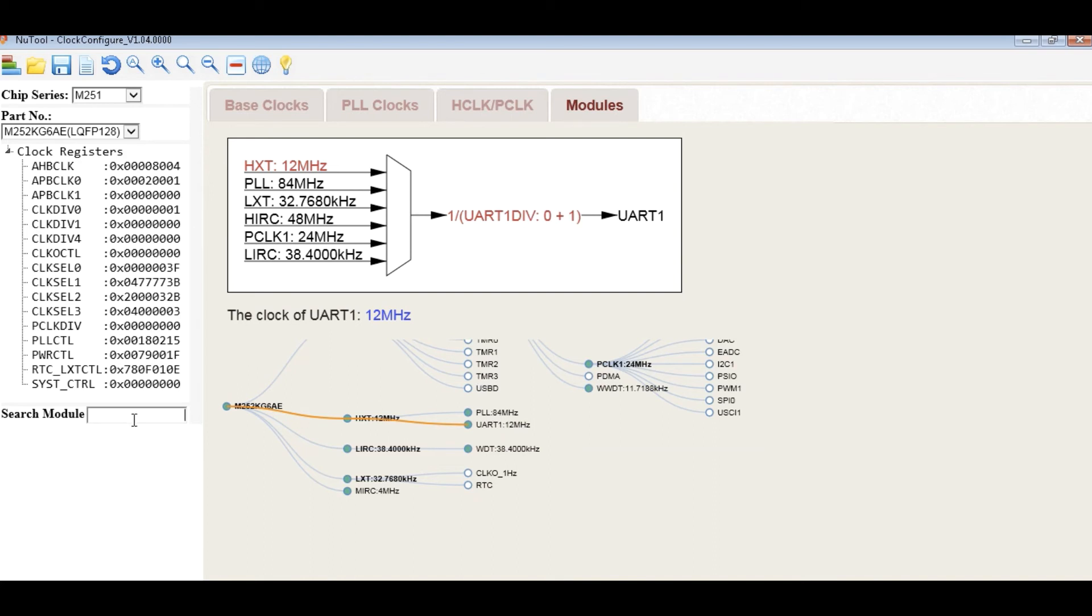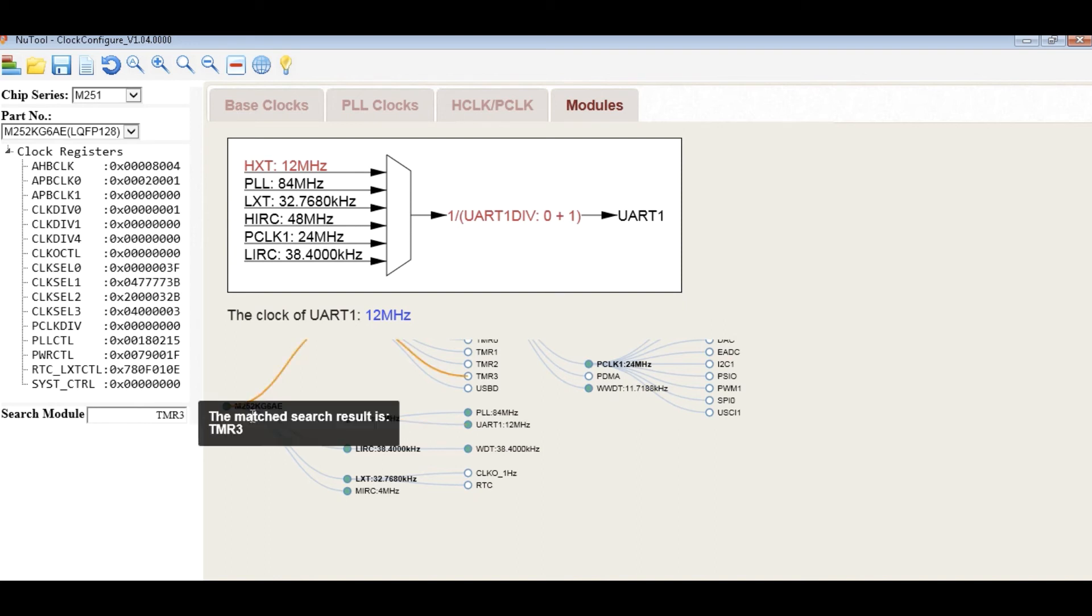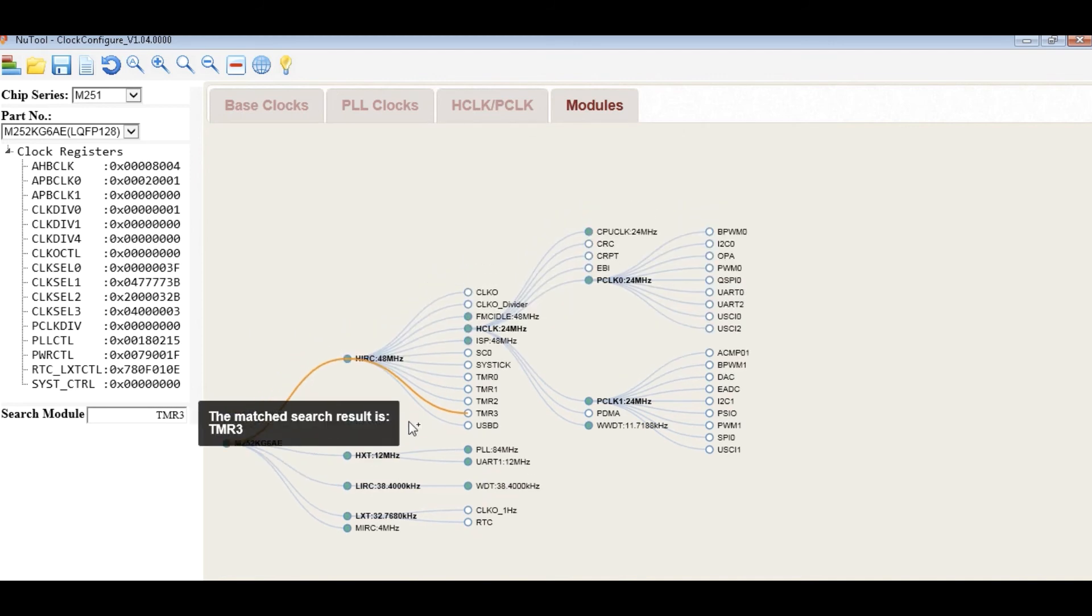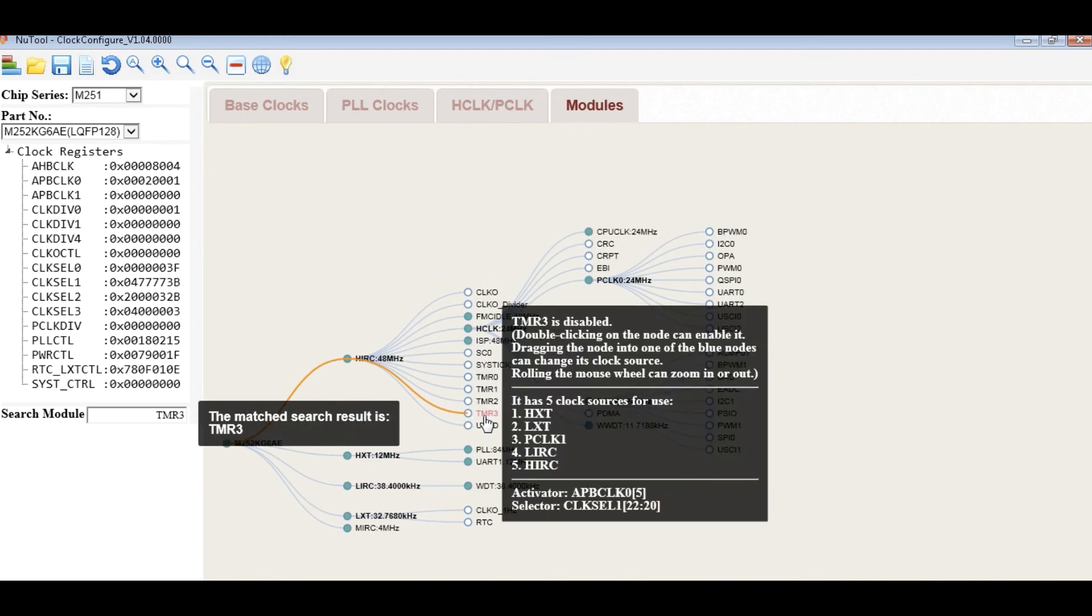To search the module, user can input the module name in the searching field. The matched node will be highlighted with an orange trace from the root.